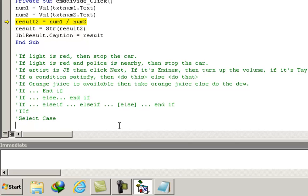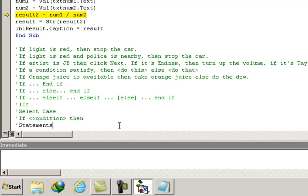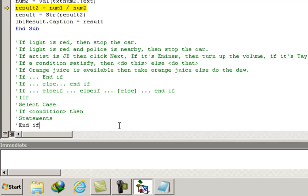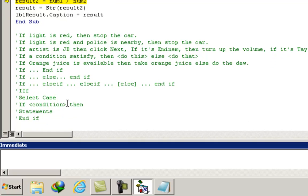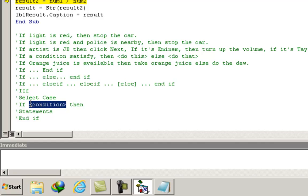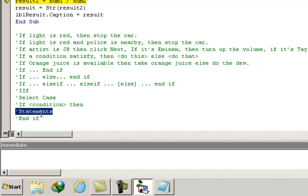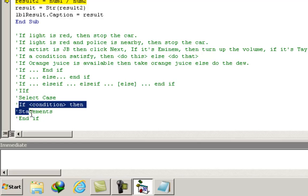The syntax of the first decision structure is: if condition then statements, end if. If the condition is satisfied, Visual Basic compiles the statements between if and end if, then moves to the next line of code.